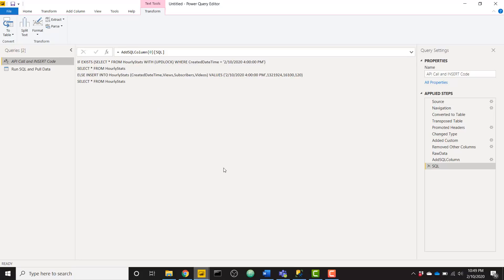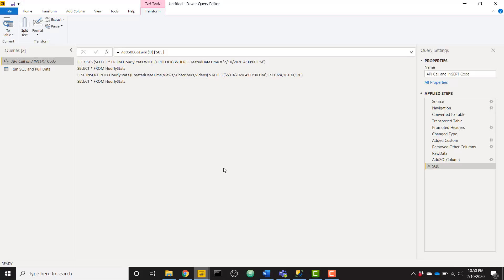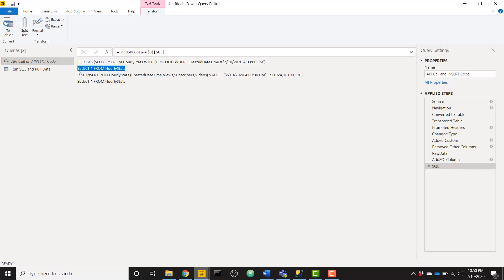So the first thing you need to understand about this method is although you can write data to SQL, it's a little bit tricky because Power Query can run multiple times and you don't want to be writing the same record of data multiple times. So the SQL statement has some logic baked in saying if this record already exists, do not insert it into the database. So firstly, we're checking to see if our hourly stats table has the same record with our current created date time that we're trying to push that data for. If it does, then I just want to select star from my table and get all the data back. Don't write anything else.